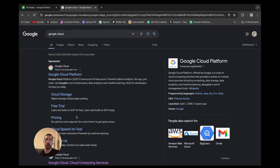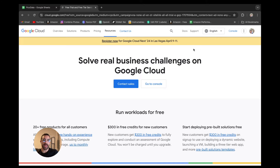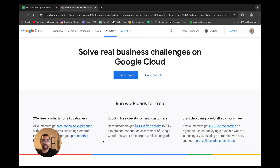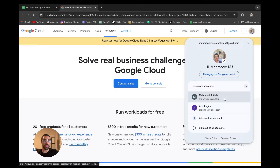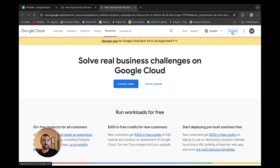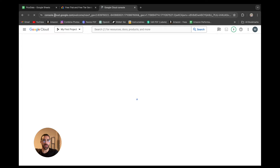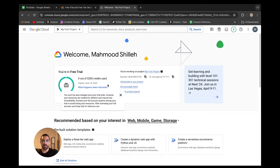First things first, we just want to set up our Google Cloud account. You can just search Google Cloud on Google and select the free trial. I already created my account - you just want to go through the steps to create yours. It is going to ask for your credit card information but do not be worried, this is going to be a very cheap application and you are not going to go through the free credits they give you.